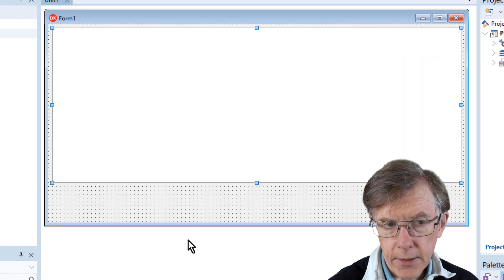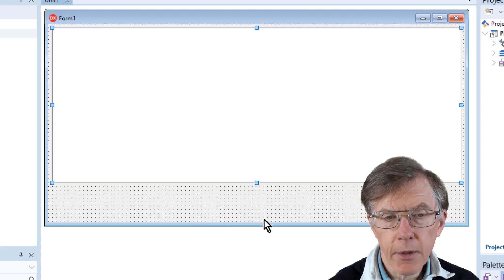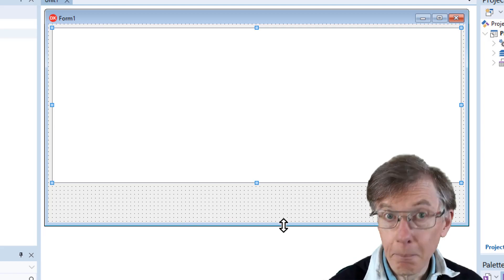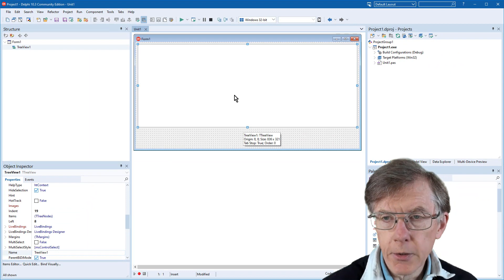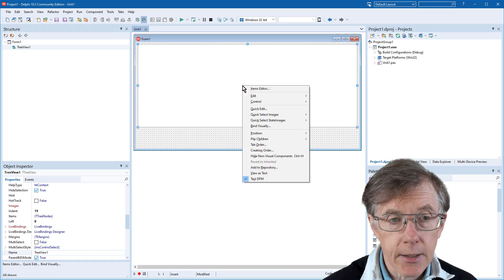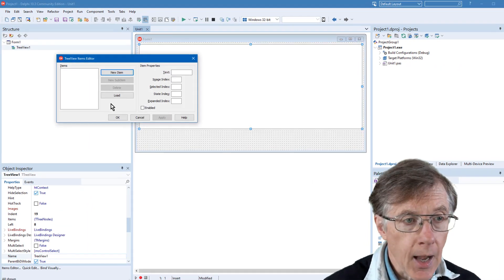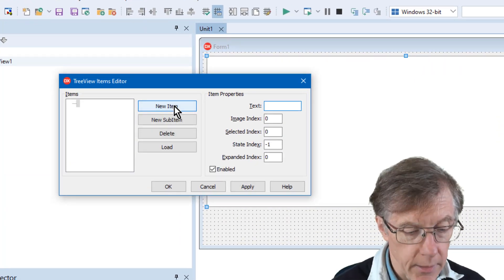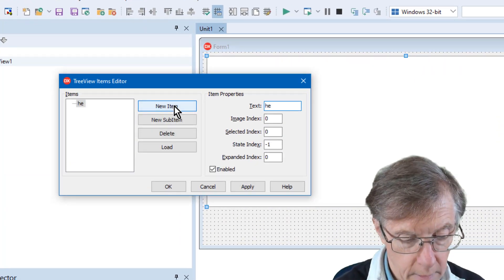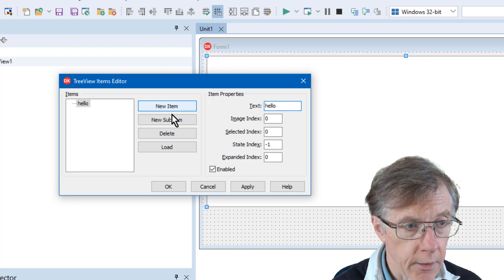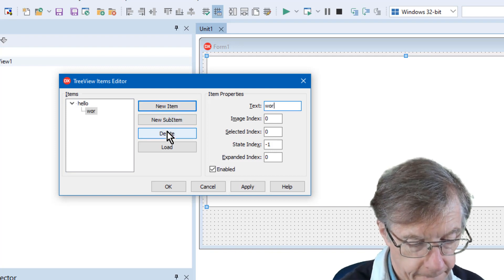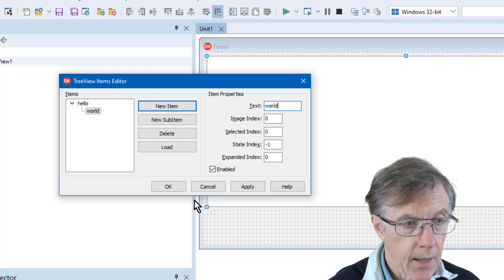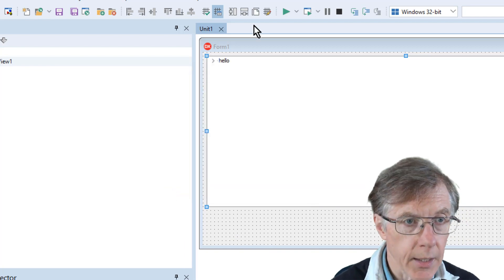I'm going to allow a bit of space down here because I'll be putting on some buttons later on. But it's filled the form, and I'm ready to start adding items. So I can right-click this in the Items Editor. And if I want to add a new item, I can type them in here. Add a new sub-item. So there you are.